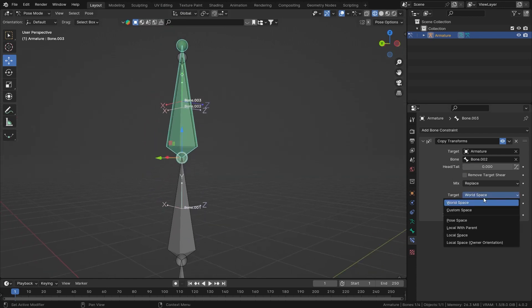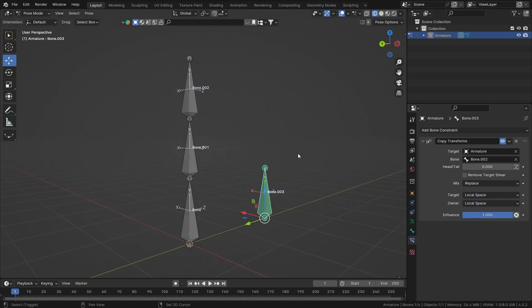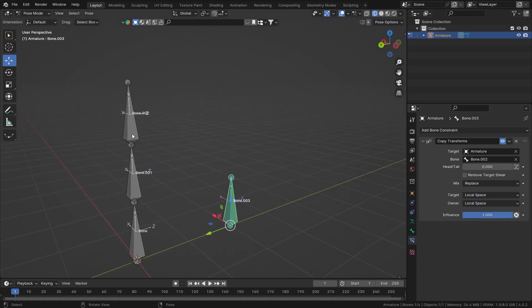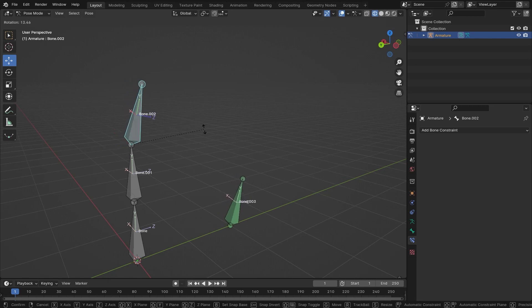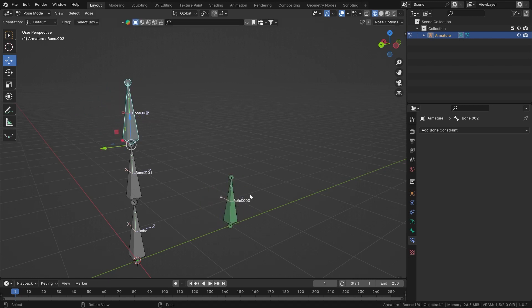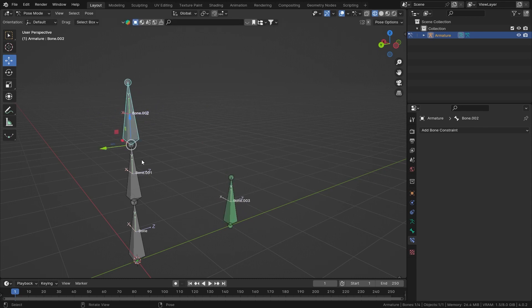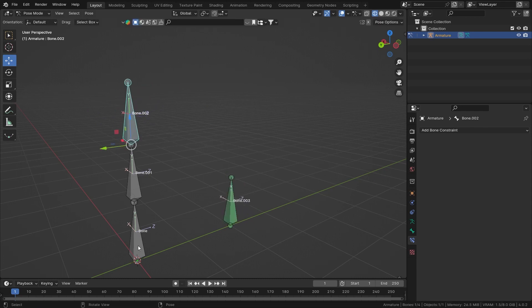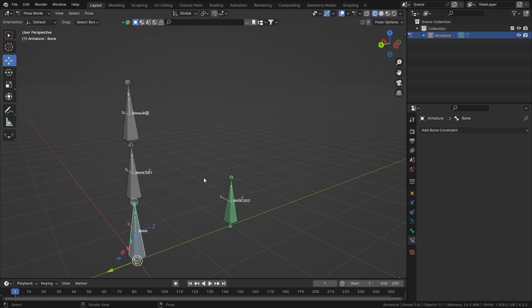Now I will set this to local space on both of the transforms. Now if I select bone number two, I can rotate bone number two and bone number three is following its rotation. Let me make the location change, so I'll select the parent bone, I'll move it, and now as you can see the location is not updating.